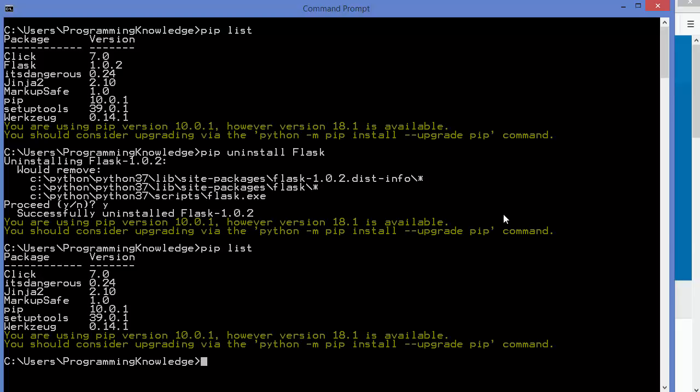So this is how you can use Python pip to install and manage your Python packages. I hope you've enjoyed this video and I will see you in the next video.